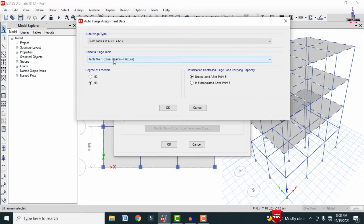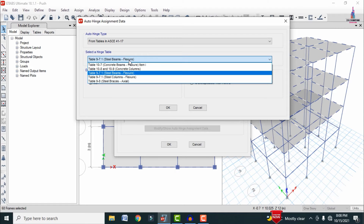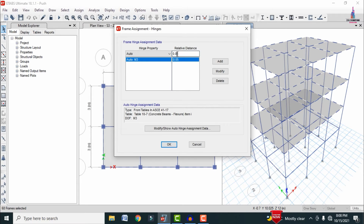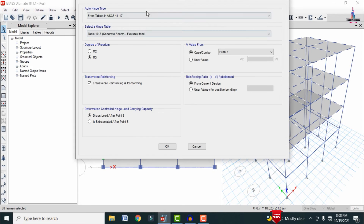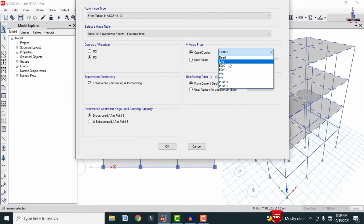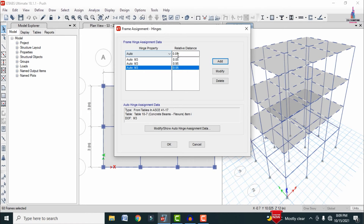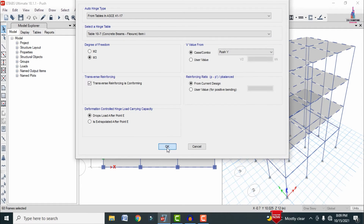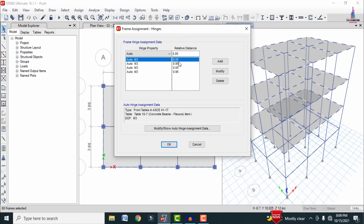Add the first hinge at 0.05 relative distance, selecting Concrete Beams with degree of freedom M3 and load case Push X. Then add another at 0.95 for Push X. Repeat both — at 0.05 and 0.95 — for the Push Y load case. This results in four hinge entries: 0.05 Push X, 0.95 Push X, 0.05 Push Y, and 0.95 Push Y for the beam sections.